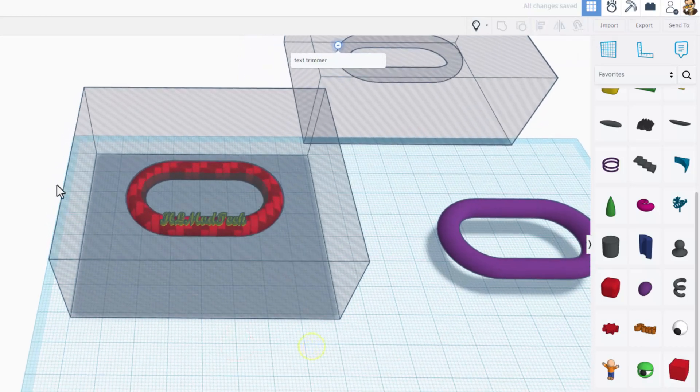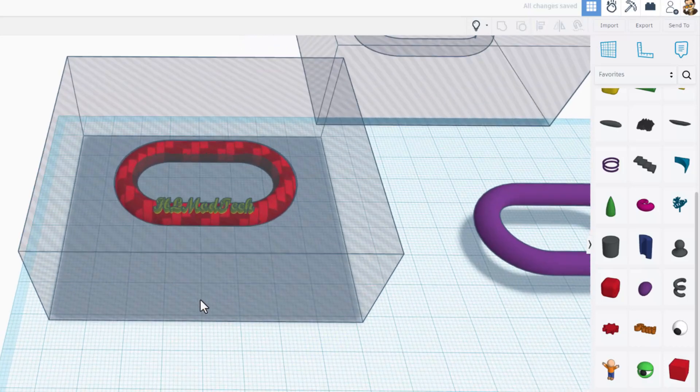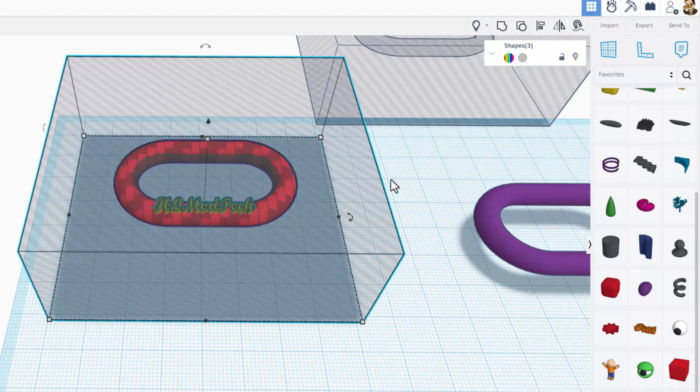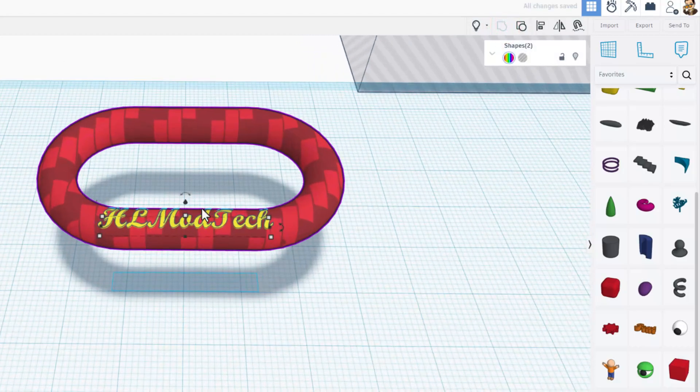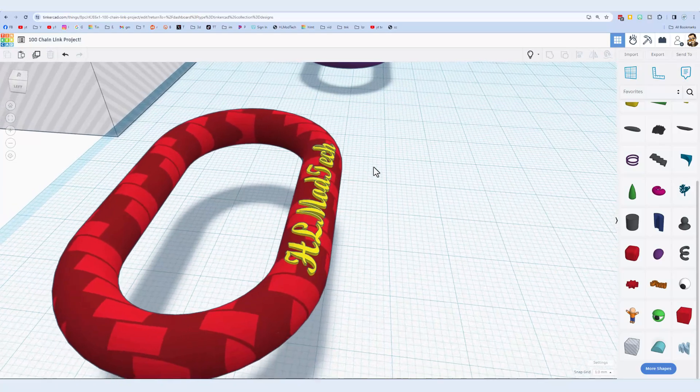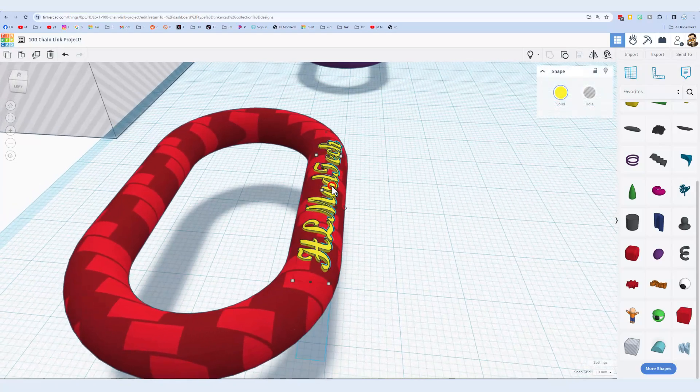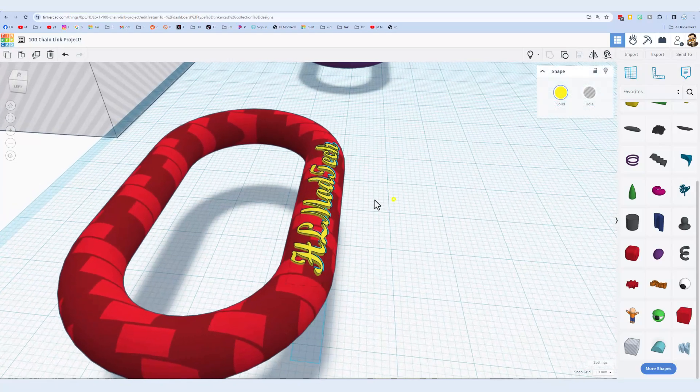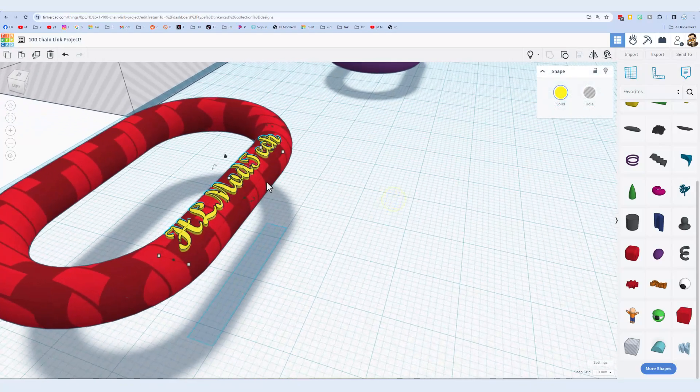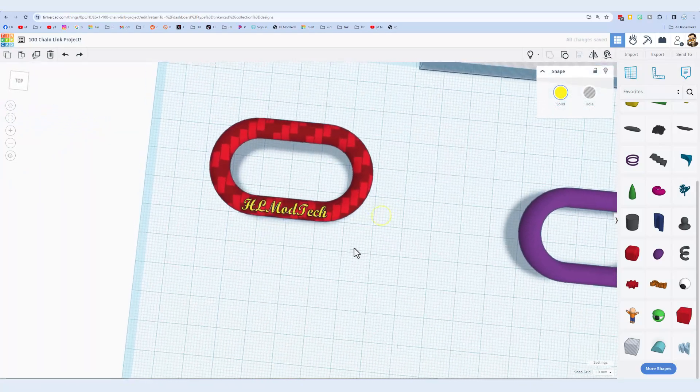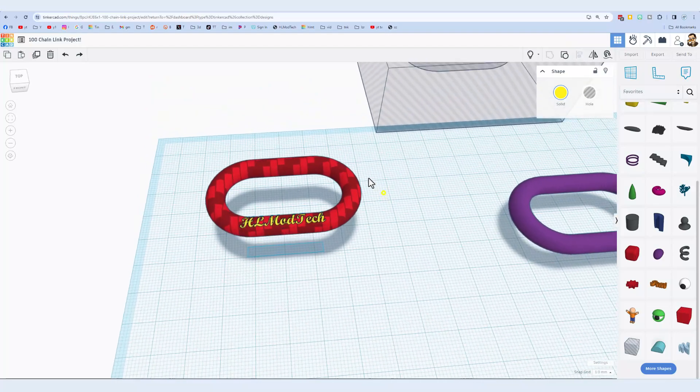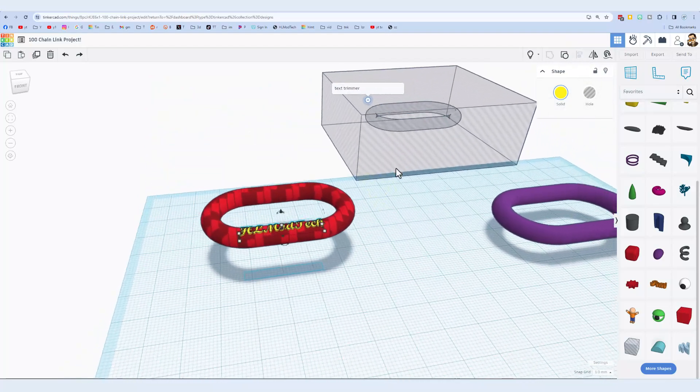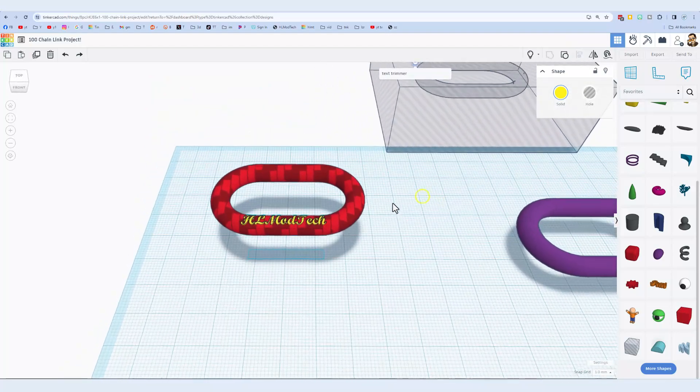Now I can grab all those pieces, and even though it says three shapes, when I group it, it is only going to be two shapes, and there is our text that actually follows the curve of the chain link. You can have so much fun decorating these, playing with the different effects.